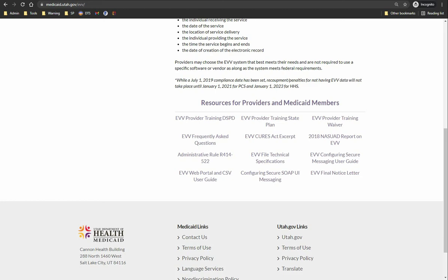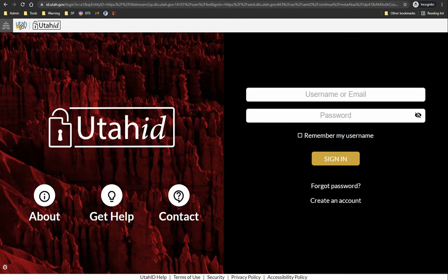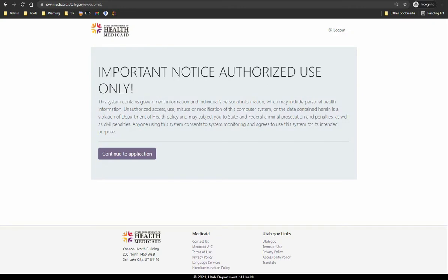To access the EVV Portal, go to evv.medicaid.utah.gov/evvsubmit. If you are a new user, you will be required to create an account with Utah ID. Otherwise, if you are an existing user, enter your username and password to log in. After your user ID is authenticated and authorized, you will be redirected to the EVV Web Interface.